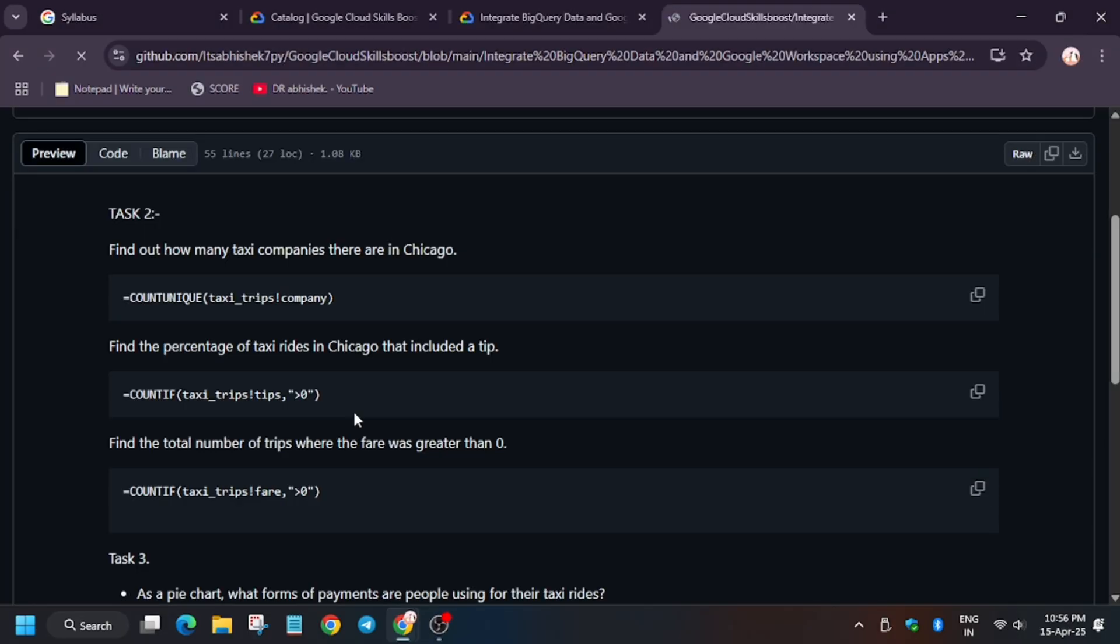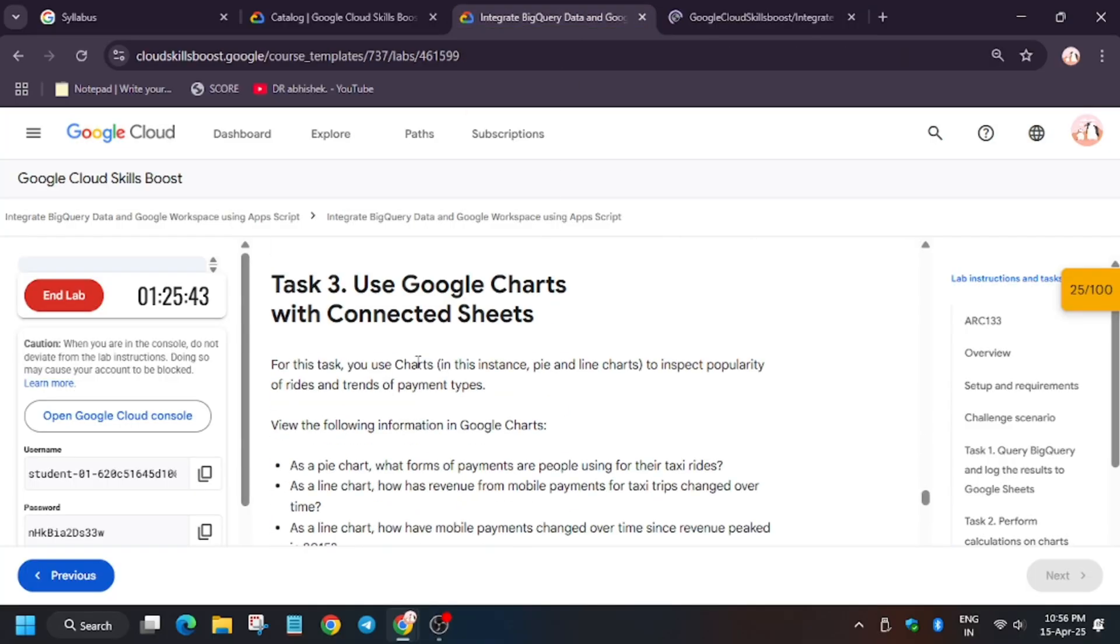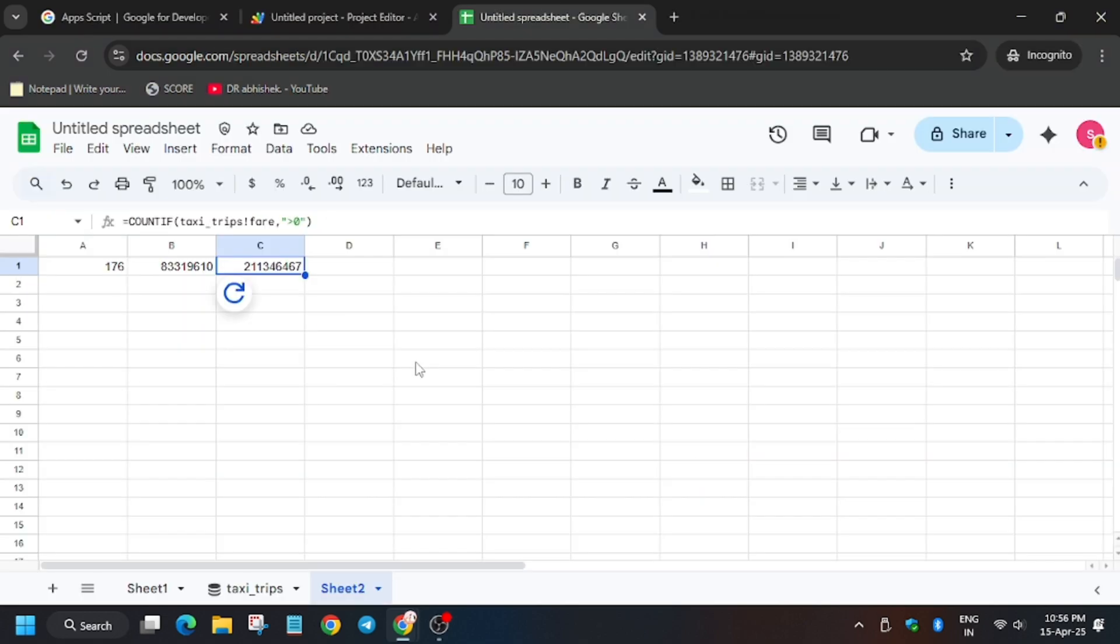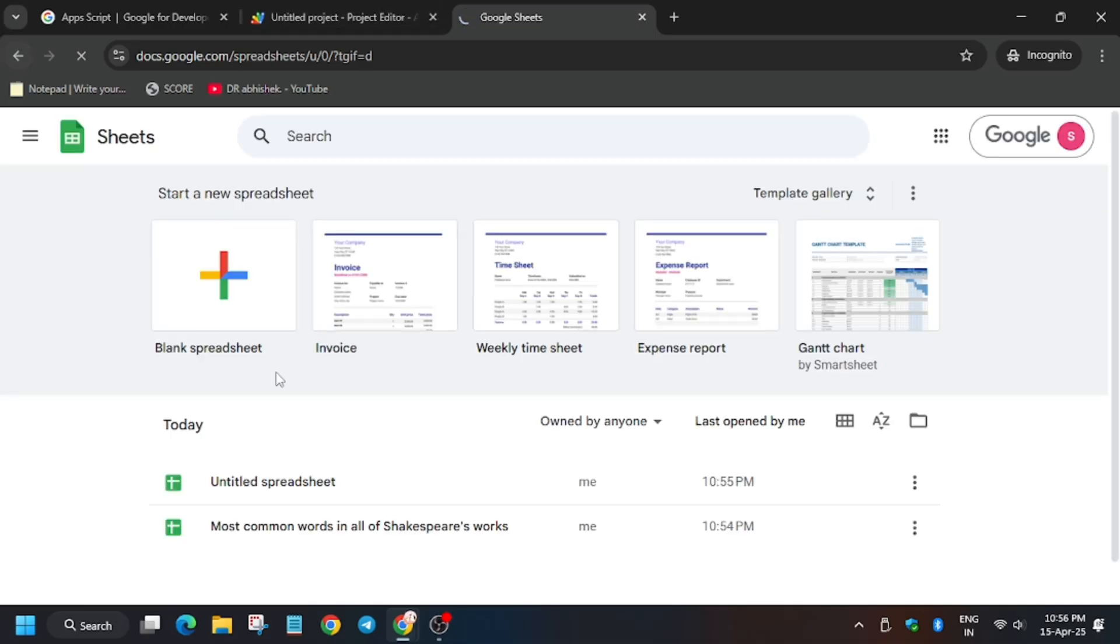So as you can see, we got the output. Now let's check my progress. As you can see, we got the score. Now we will create chart. So for that, go back to the same sheet.